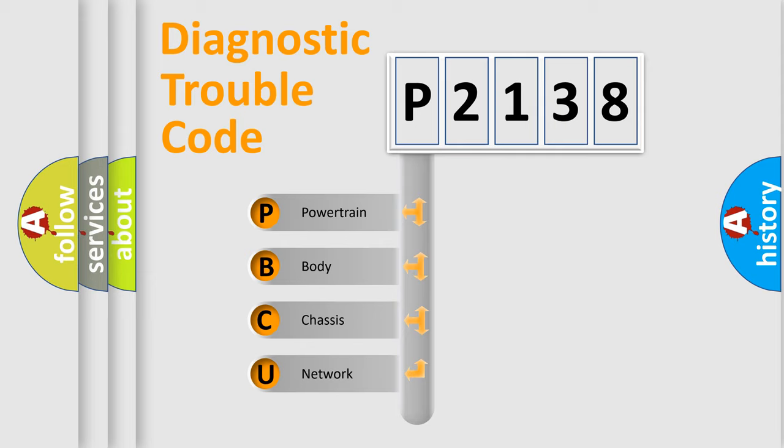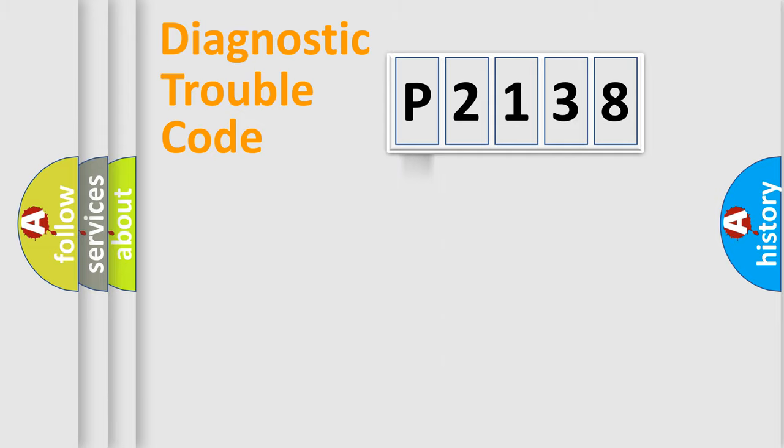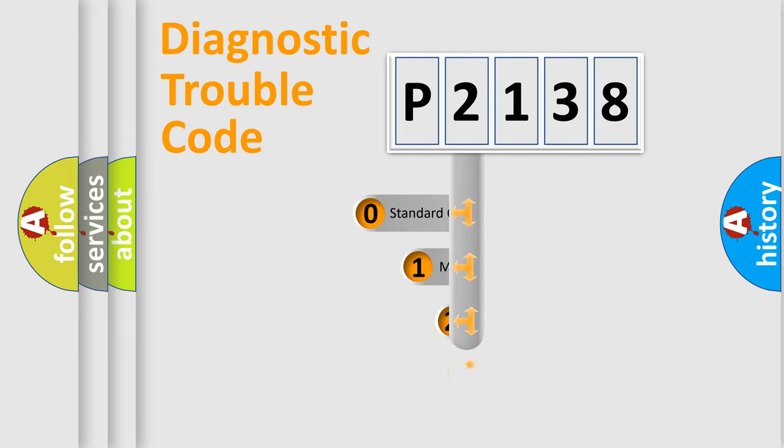We divide the electric system of an automobile into four basic units: Powertrain, Body, Chassis, and Network. This distribution is defined in the first character code.